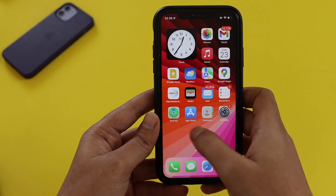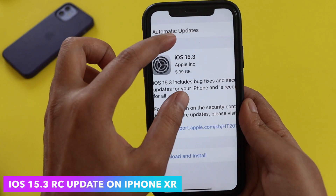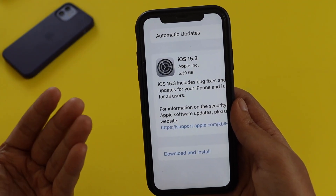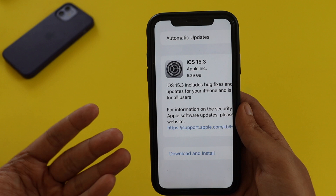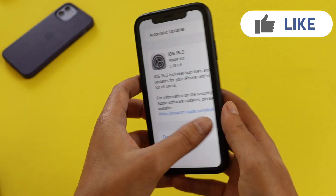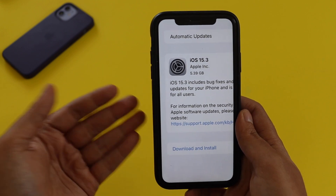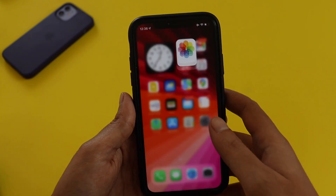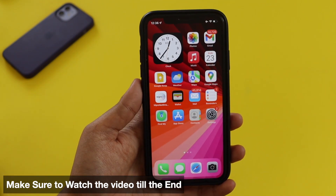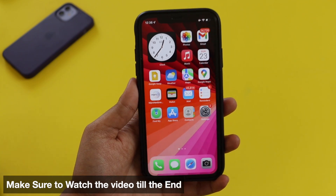Hey, what's up guys, I'm Lan here, welcome back to a new video on my channel. In this video I'm going to talk about iOS 15.3 RC update on my iPhone XR. The update came in at about 5.39 gigabytes. I'll cover the benchmark performance, new features, and whether there's a new modem firmware update included.